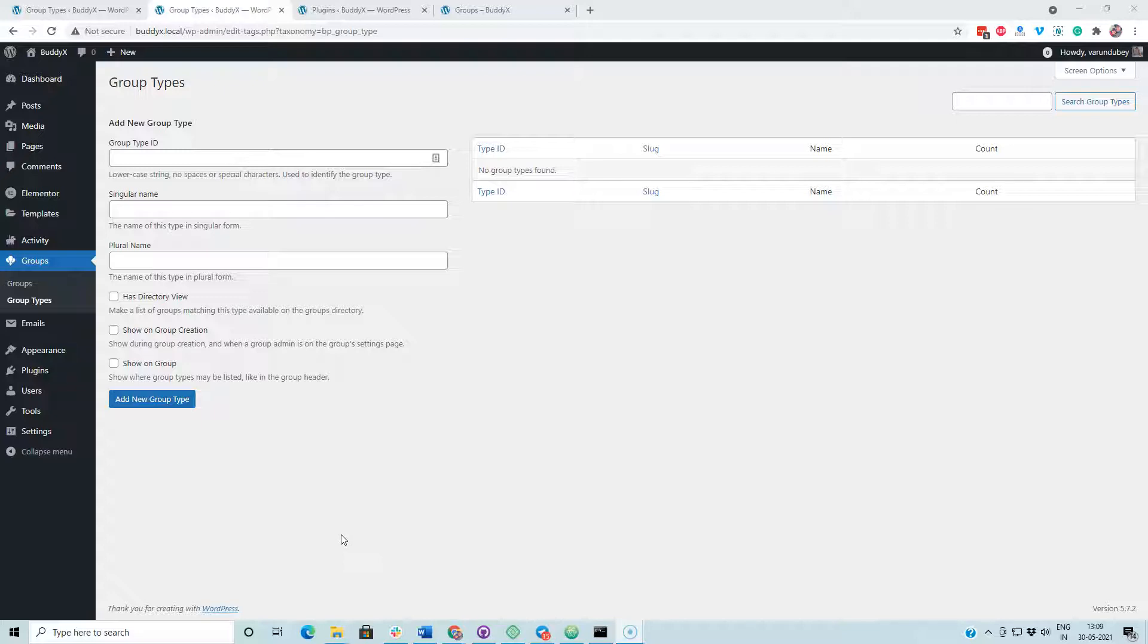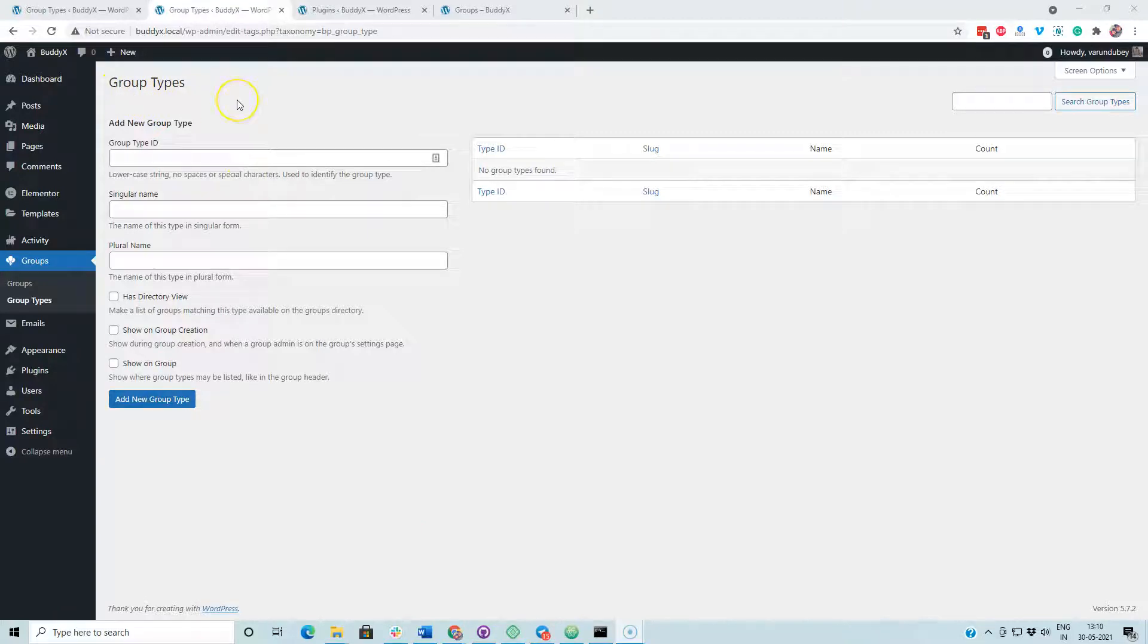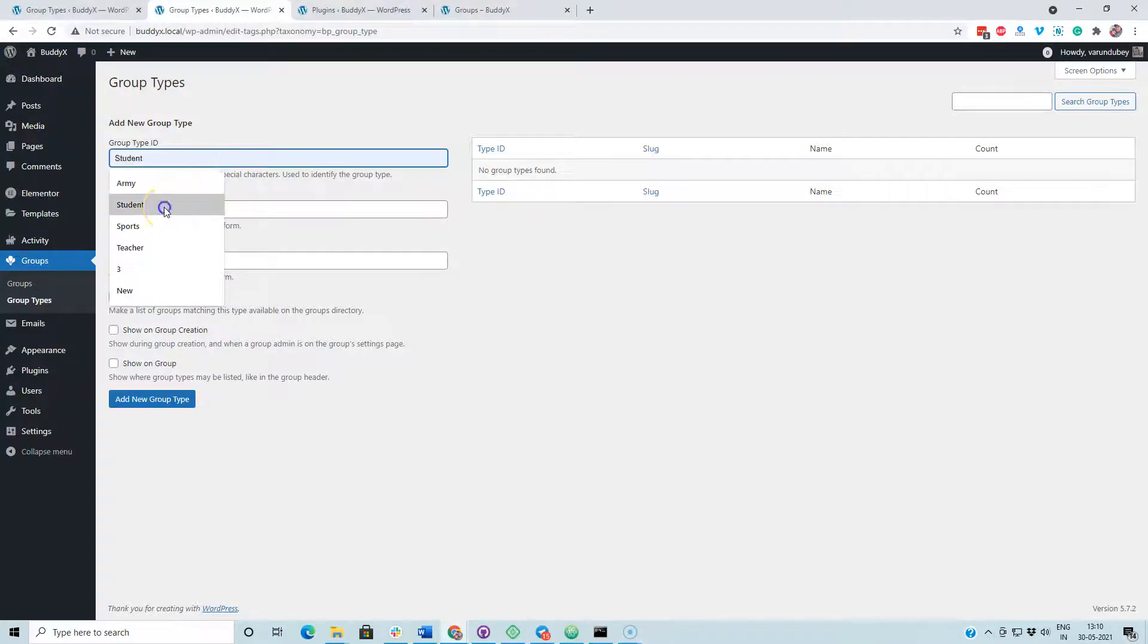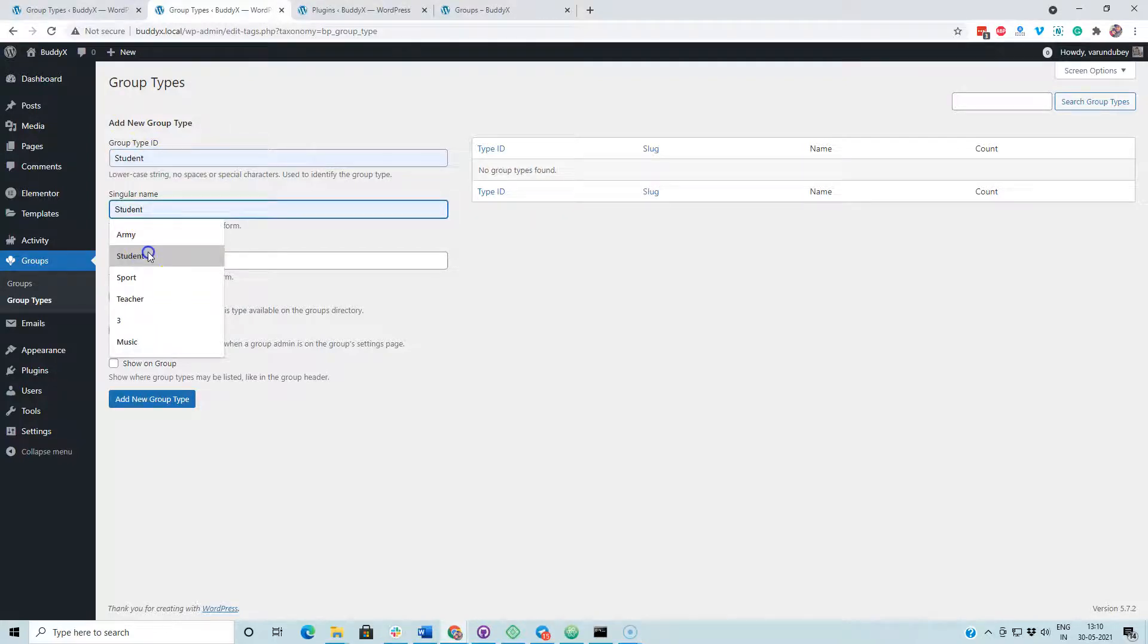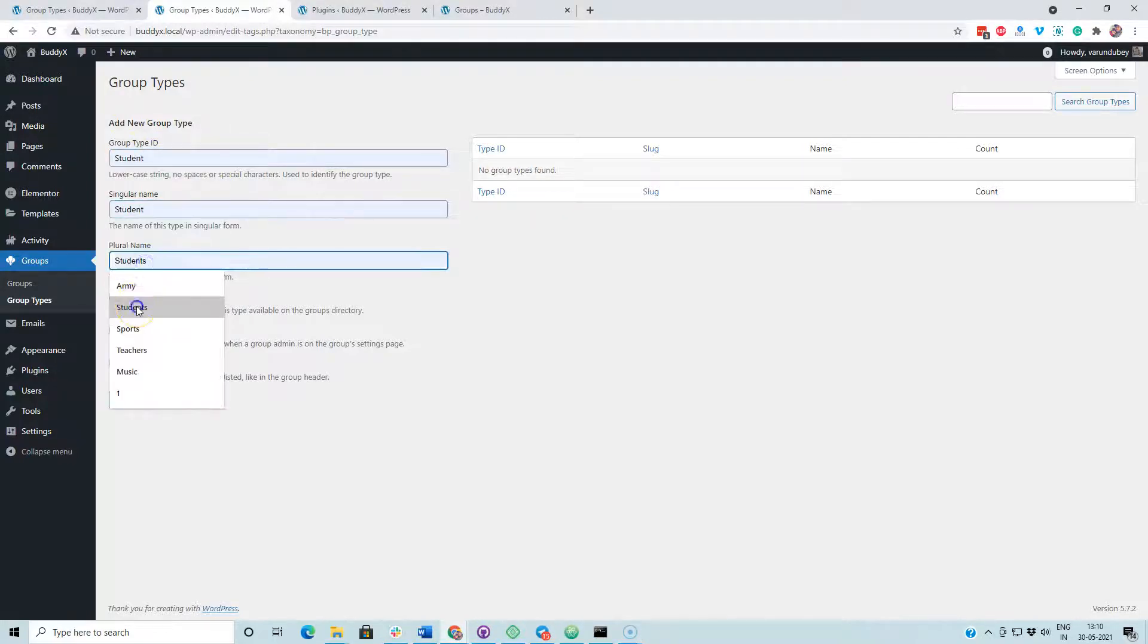After the BuddyPress 7.0 update, we have a new screen for the creation of group types. It will allow you to create a group type, and I am going to create a group type called student.